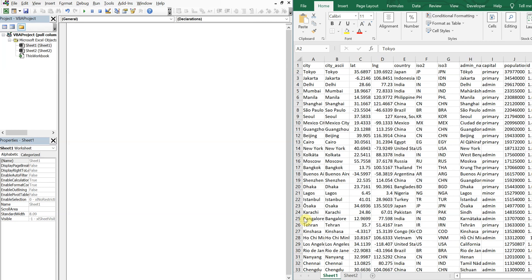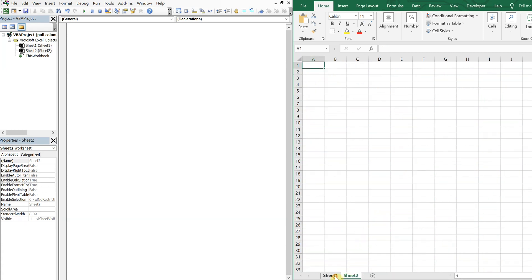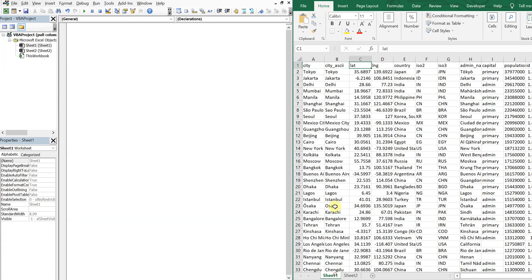Alright, so we have some data over here on the right side. And what we want to do is pull specific columns of this data to another worksheet automatically. So let's go ahead and pull city, latitude, longitude, and population.